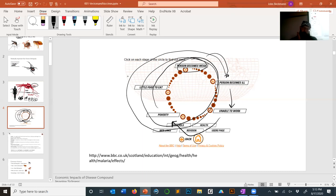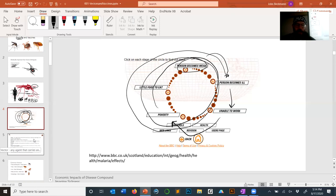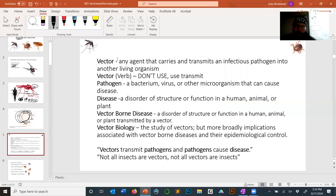Imagine if your government invested in educating you for 20 years — that's a significant investment — and then you get sick and die. That's a significant loss. Diseases are very bad in that they kill people, but it's even worse because it's a detriment to society. We want to get to the point where we can heal and get rid of these vector-borne diseases.